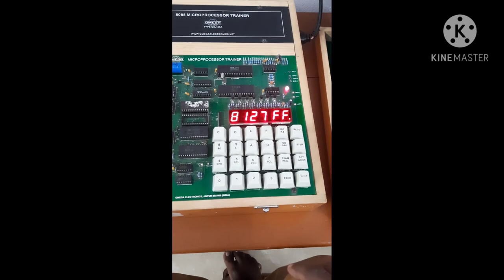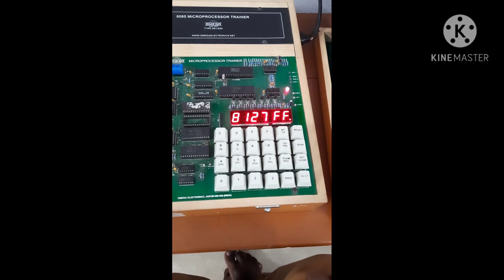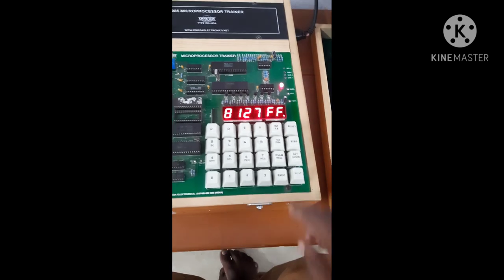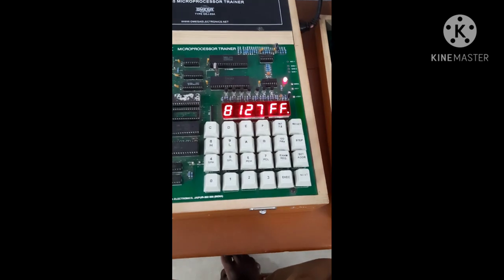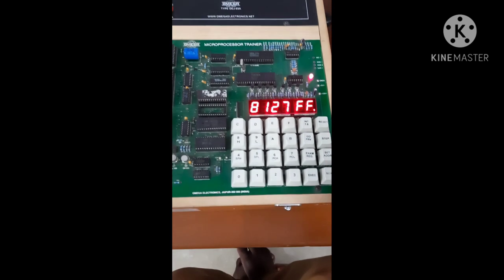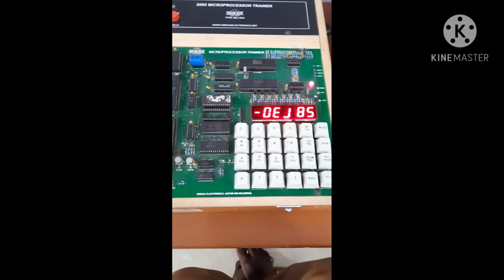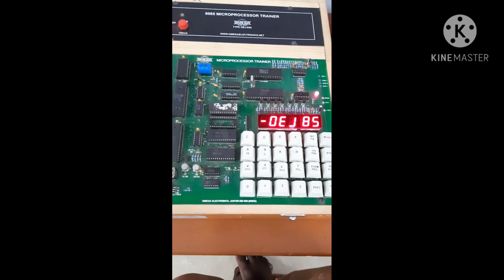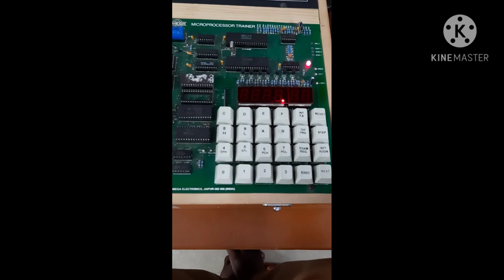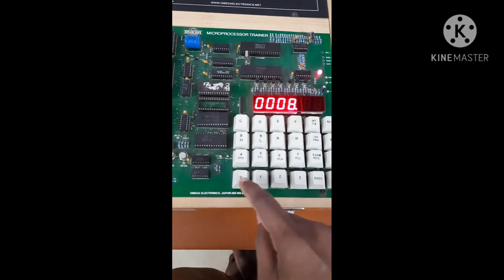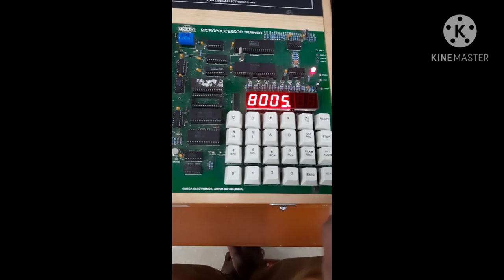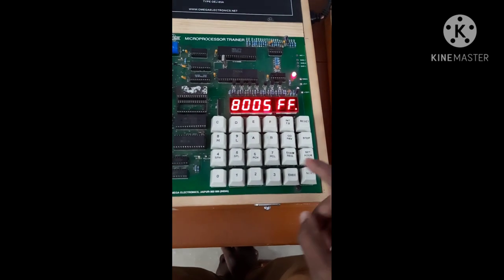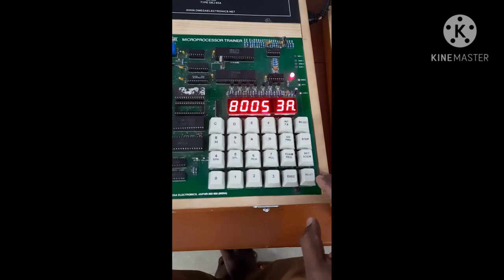47. At this memory location, 25 plus 47 equal to 6C. I will get 6C here after execution. Then reset. My data entry part is over. Then program entry. Set address 8005. Then next, I have to enter the op-code here. First is 3A.